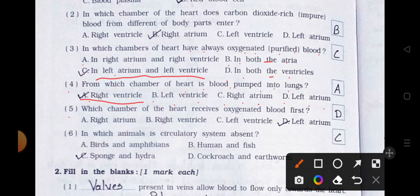Number 5. Which chamber of the heart receives oxygenated blood first? A. Right atrium, B. Right ventricle, C. Left ventricle, and D. Left atrium. Answer is option D: Left atrium.